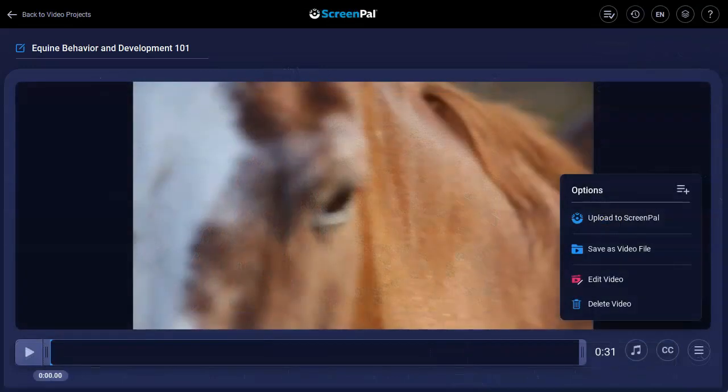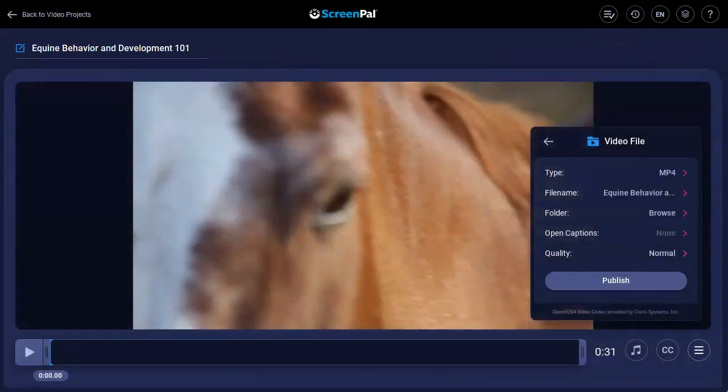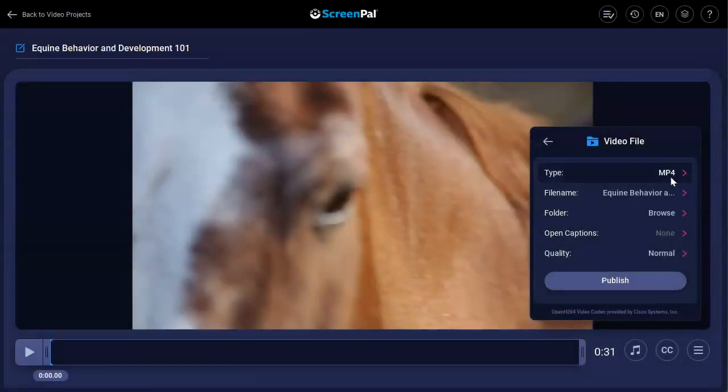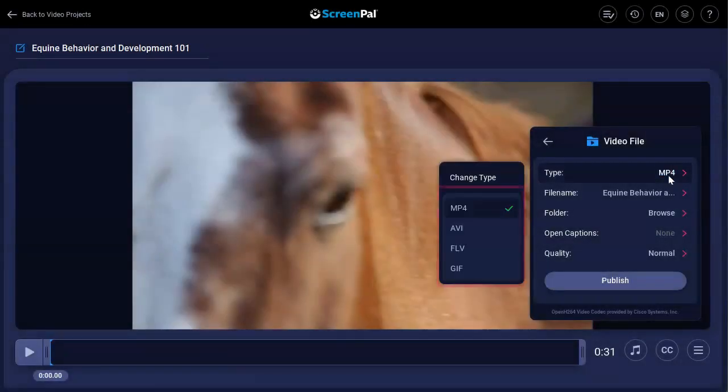Here, click Save as Video File. By default, the video file will save as an MP4. If you choose to save your file in another format, you can choose from these options.